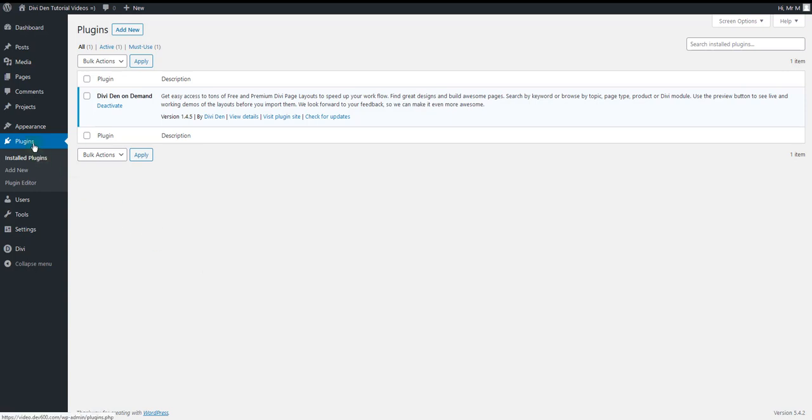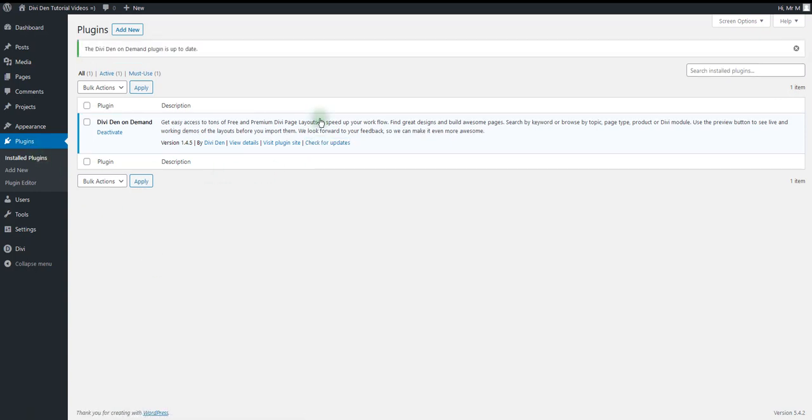Go to plugins and simply click check for updates button. If you see the same message as I do, you are good to go. Otherwise make sure to update the plugin to the latest version.